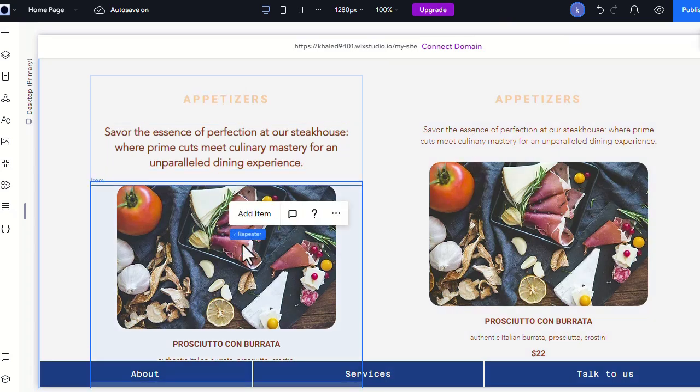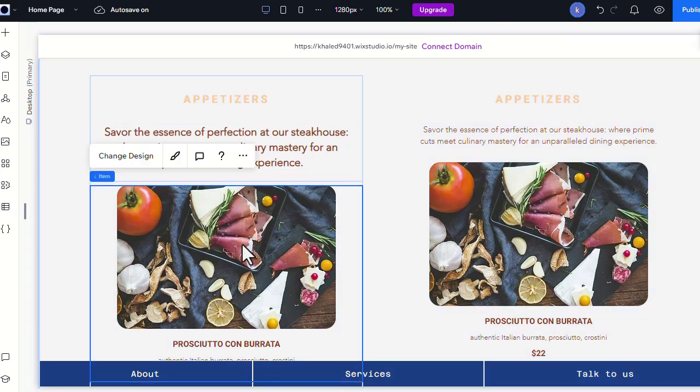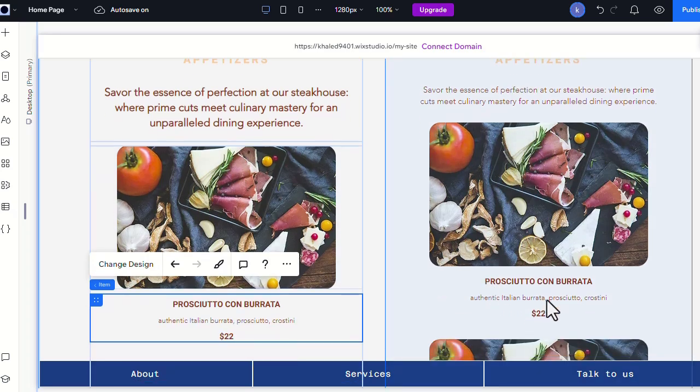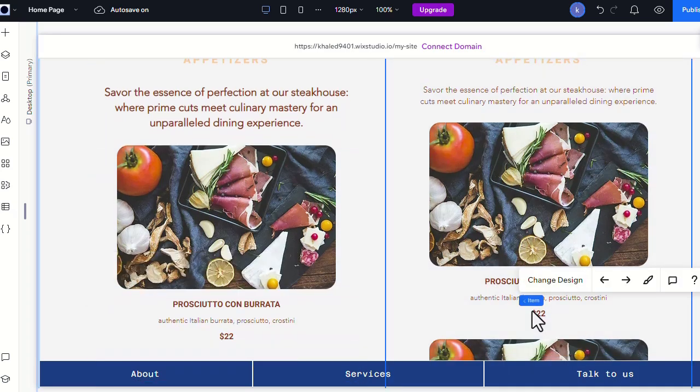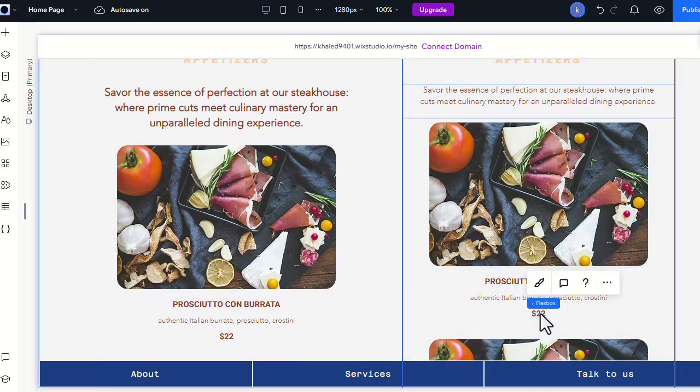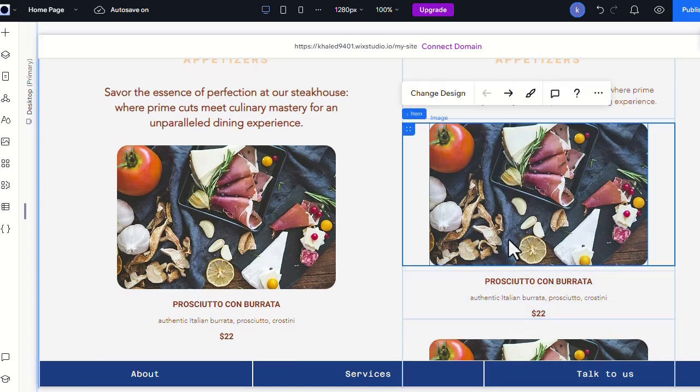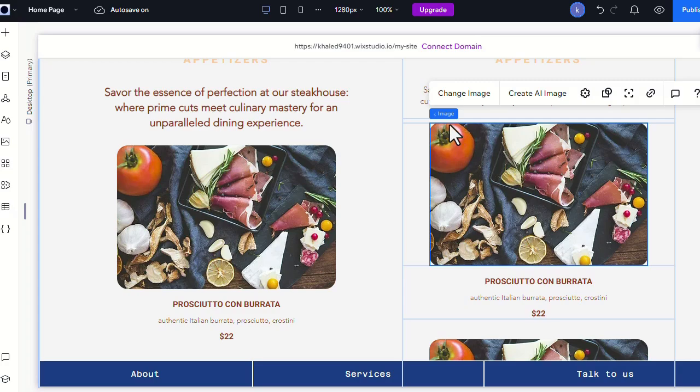So basically, as you can see here, you can change anything inside the widget. For example, we'll click on this image to change it.